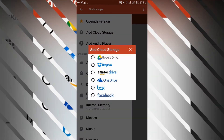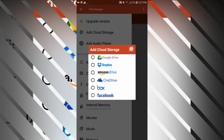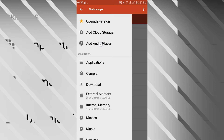If you want to add cloud storage, you can add Google Drive, Dropbox, Amazon, OneDrive, Box, and Facebook — that's 6 cloud storage options you can add. You can also add an audio player, and add an audio player to your upgrade.